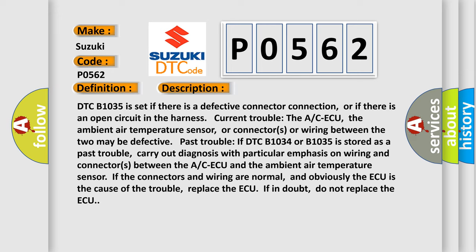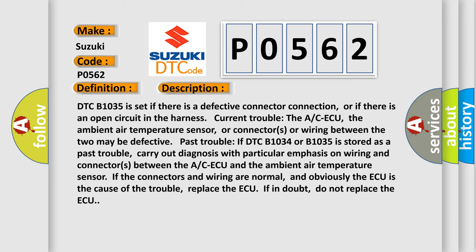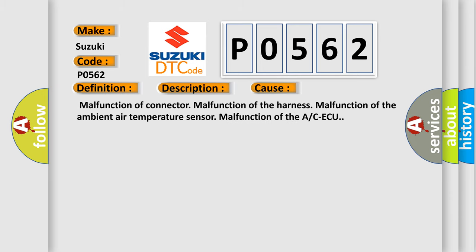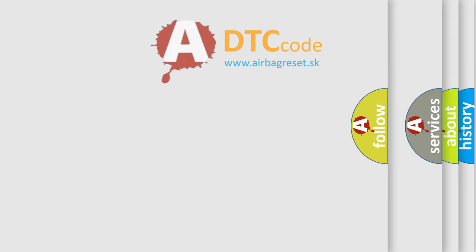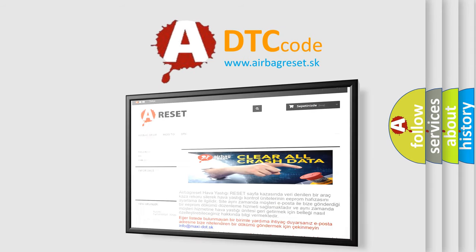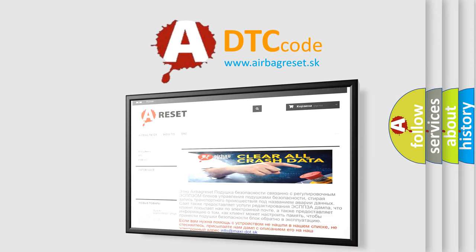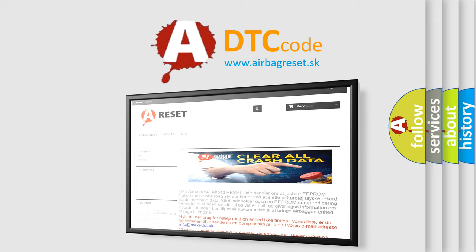This diagnostic error occurs most often in these cases: malfunction of the connector, malfunction of the harness, malfunction of the ambient air temperature sensor, or malfunction of the ACAQ. The Airbag Reset website aims to provide information in 52 languages. Thank you for your attention and stay tuned for the next video.